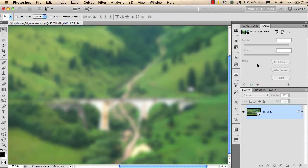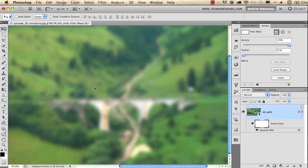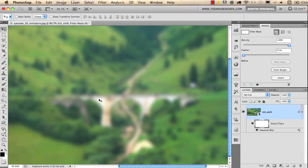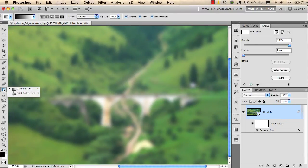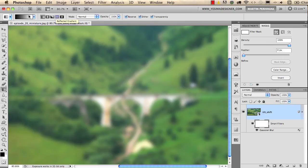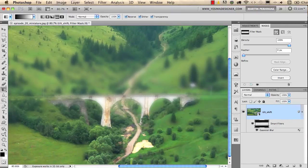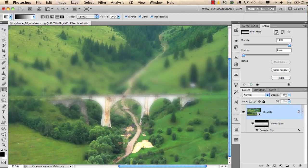Then I select the mask and now instead of using the brush tool I will use the gradient tool which is here on the toolbar, and I will set it up to this option which is called reflected gradient. I will use black and white as my two colors selected in foreground and background and I will click and drag over the bridge like this.